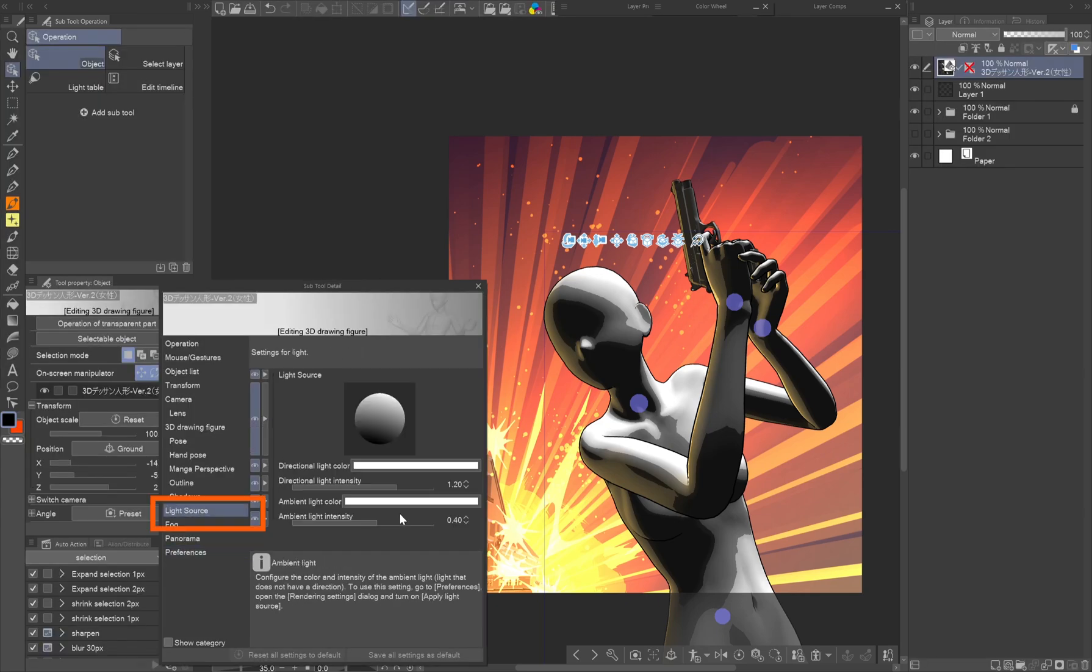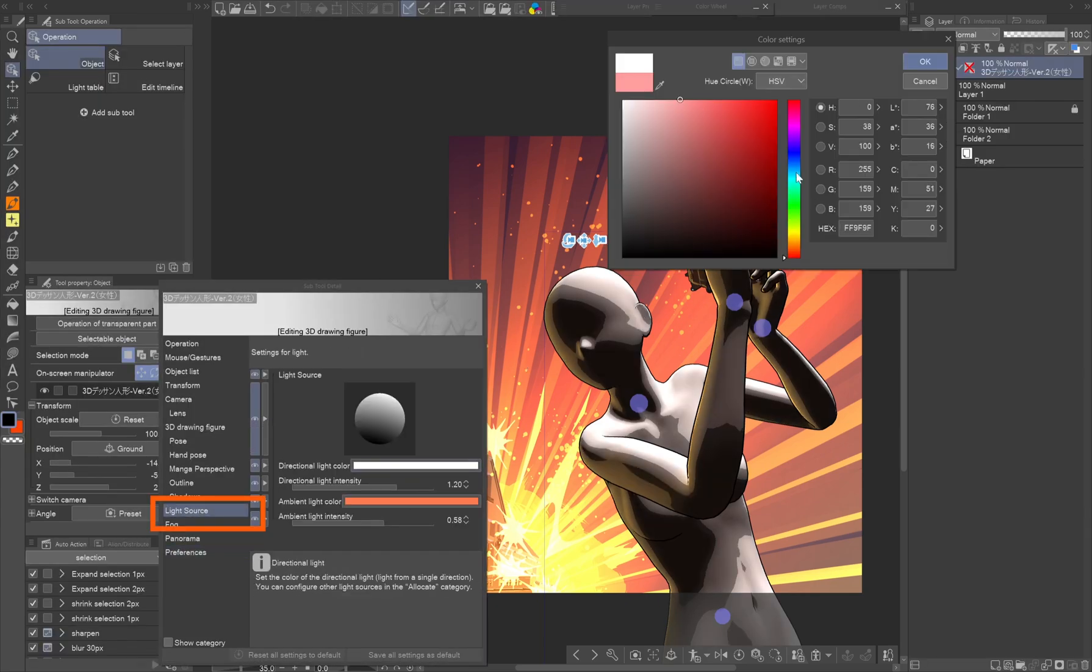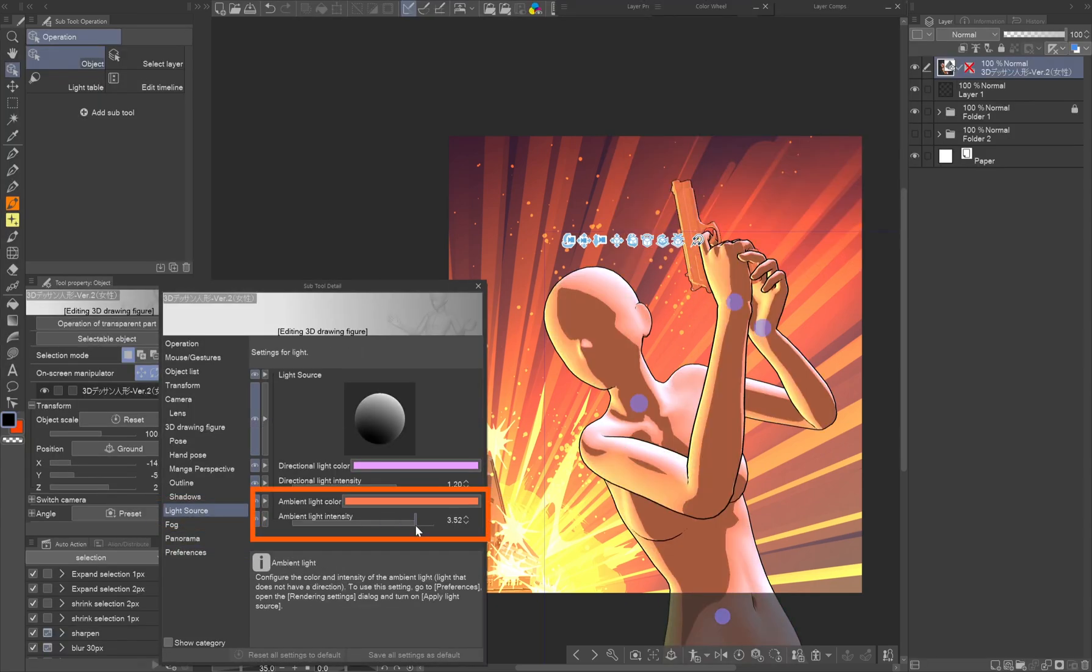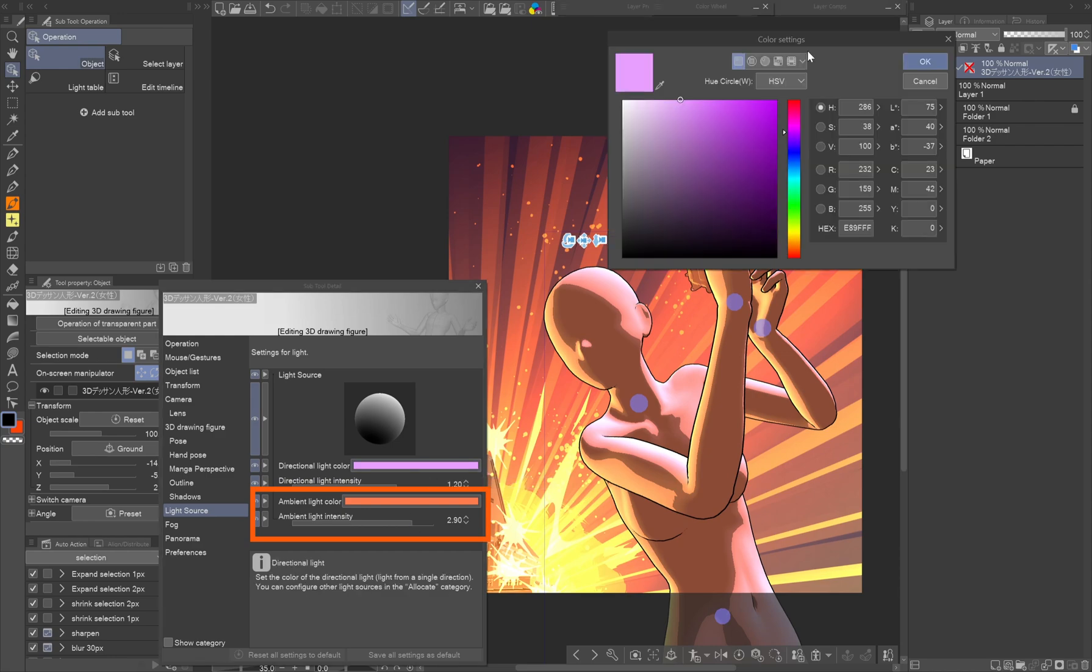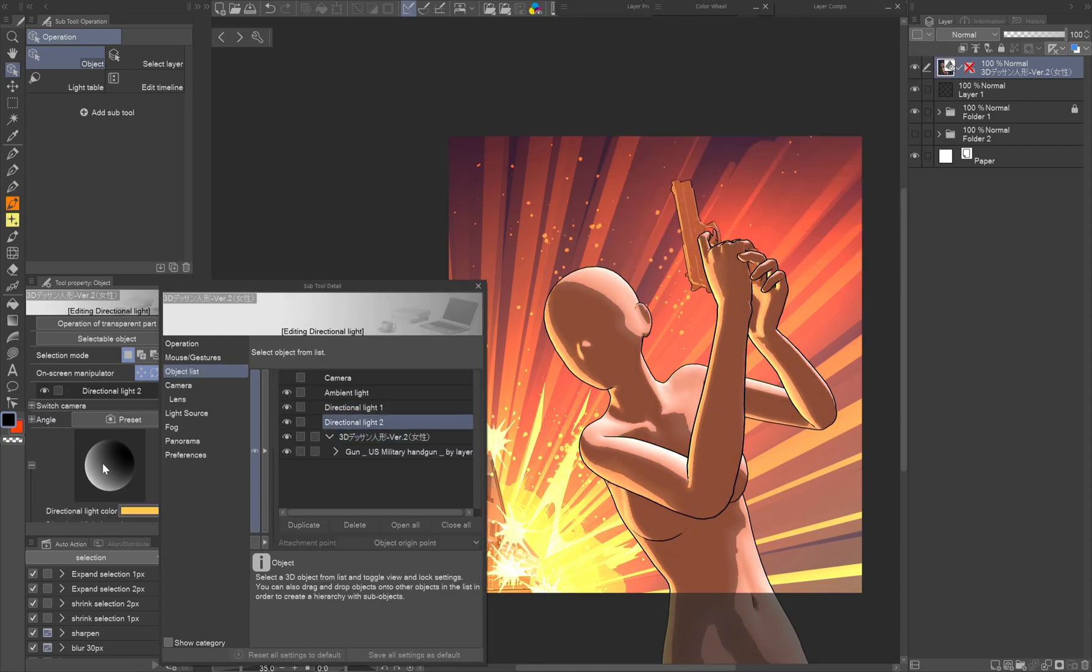Now you can go back to setting the lights. The ambient light can be used for coloring the 3D object.